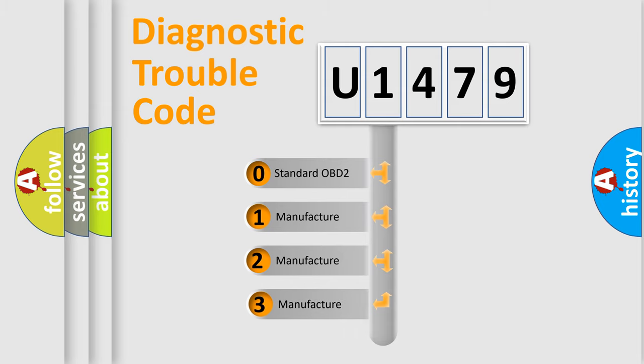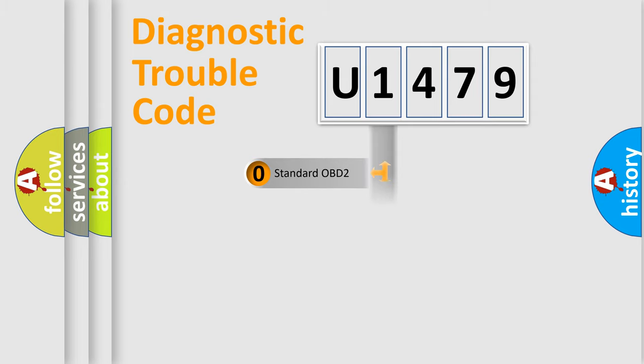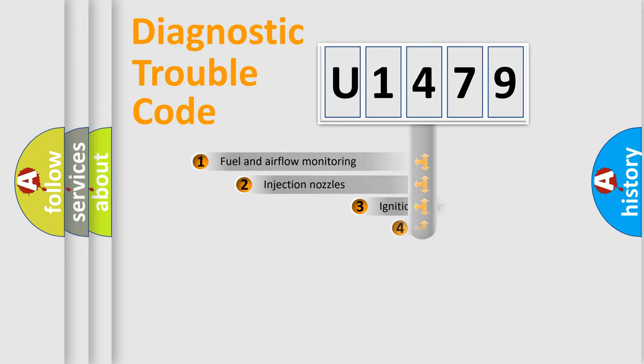If the second character is expressed as zero, it is a standardized error. In the case of numbers 1, 2, or 3, it is a more specific expression of the car-specific error.